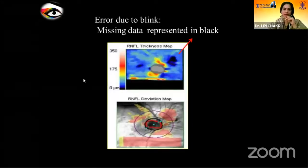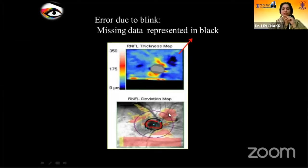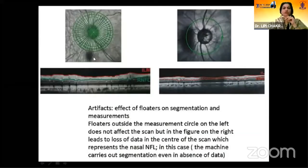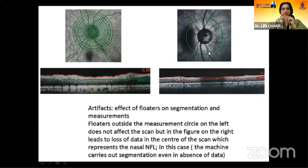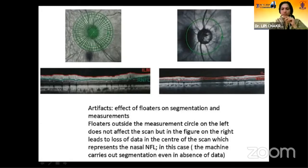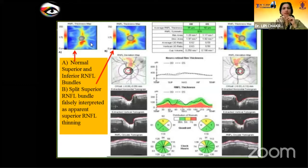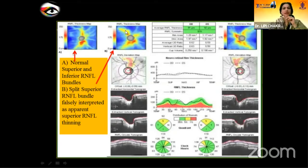Regarding the effect of blink — missing data represented in black suddenly causes red in the deviation map. Artifacts from floaters — in the case of a PVD not within the measuring circle, it doesn't affect the OCT. But when the PVD vitreous floater sits on the disc, it affects the center of the scan, causing loss of data representing the nasal NFL. We need to be careful in case of PVDs. Also, there is an entity like physiologically split RNFL bundles, which may be interpreted as apparent RNFL thinning.